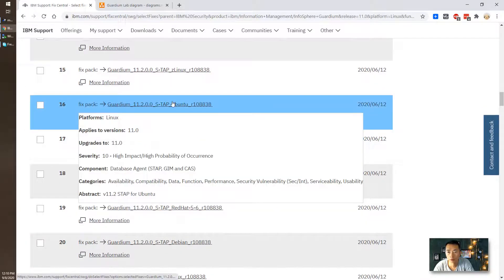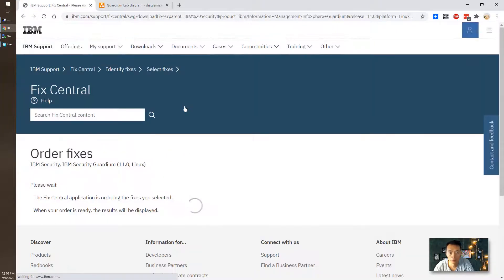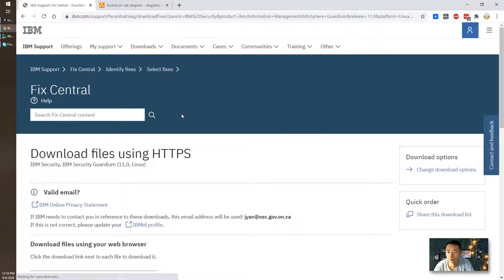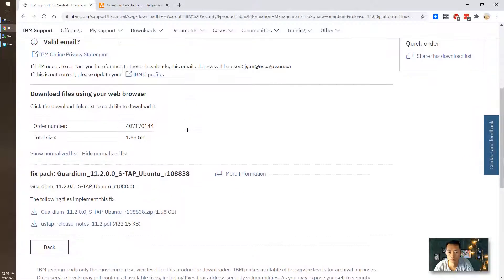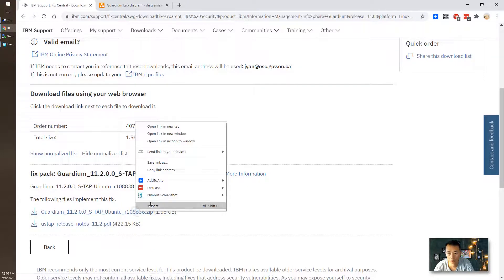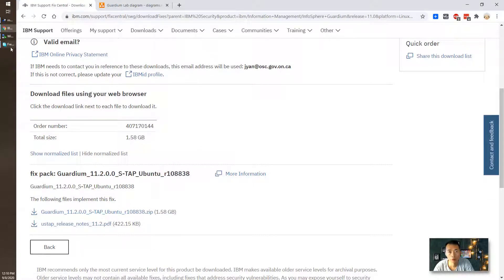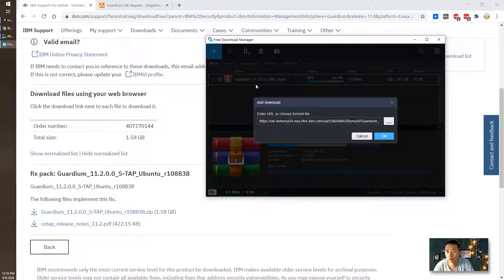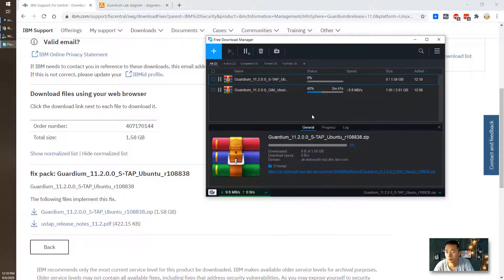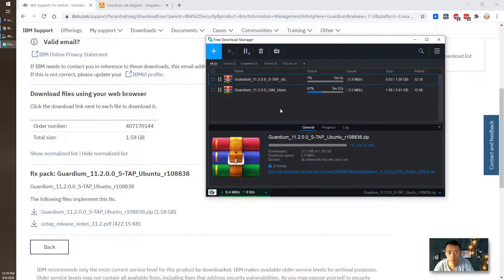STAB 11.2 we need the latest as well. 1.6 gig so we're going to use the same program download it. That probably would take 10 minutes to get everything done. I will come back after it's done.